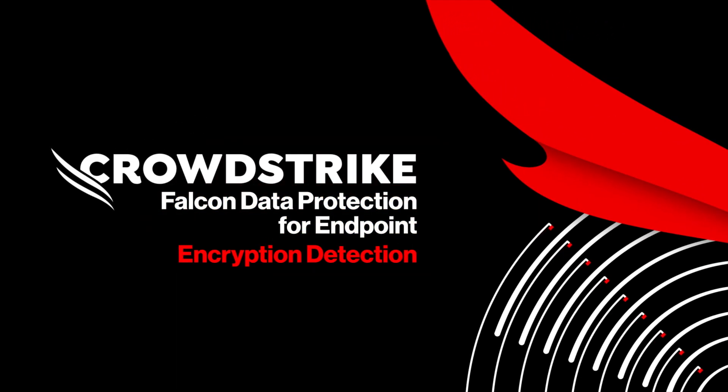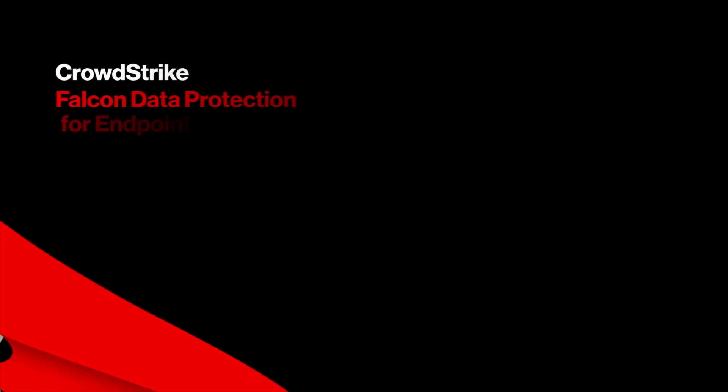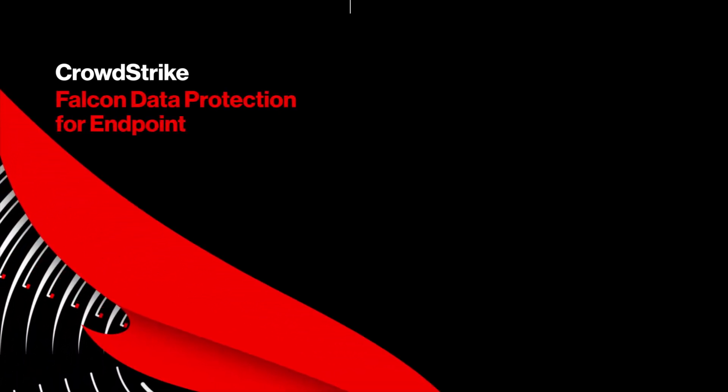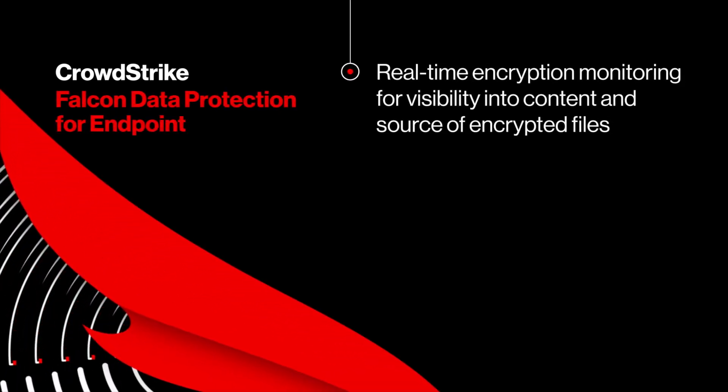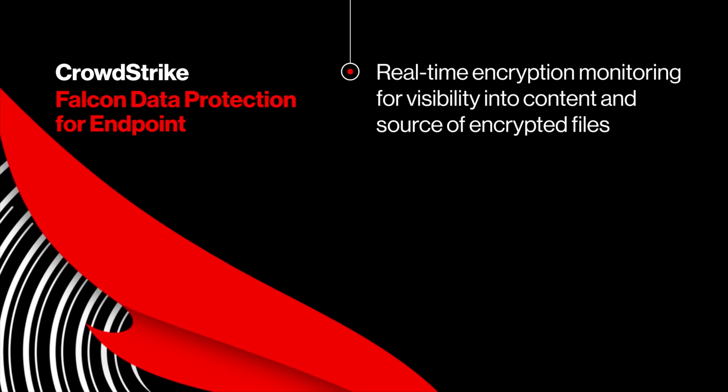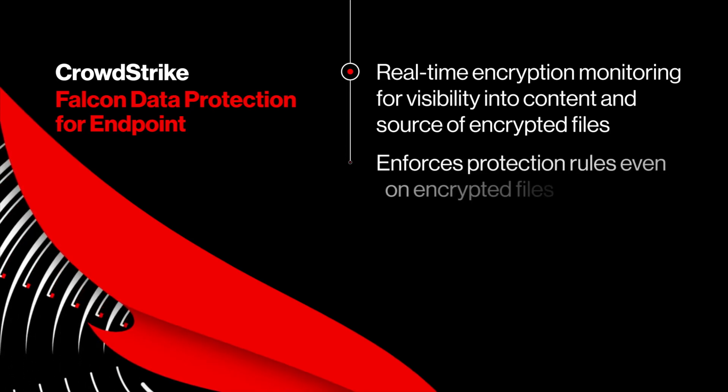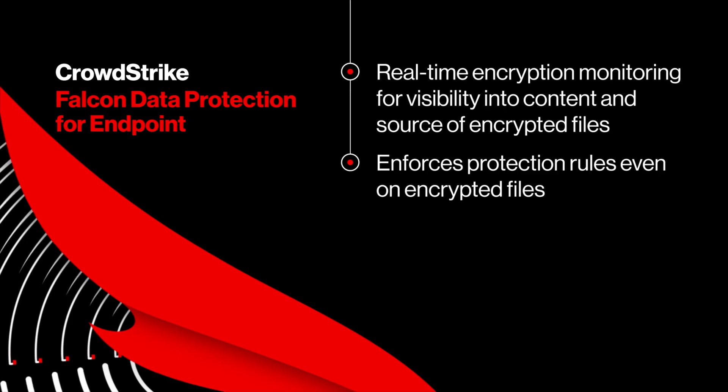Falcon Data Protection for Endpoint introduces unique real-time encryption detection that proactively monitors when files are encrypted. It delivers comprehensive visibility into both the contents and origin of encrypted data, enabling continuous enforcement of data protection policies even for encrypted files.